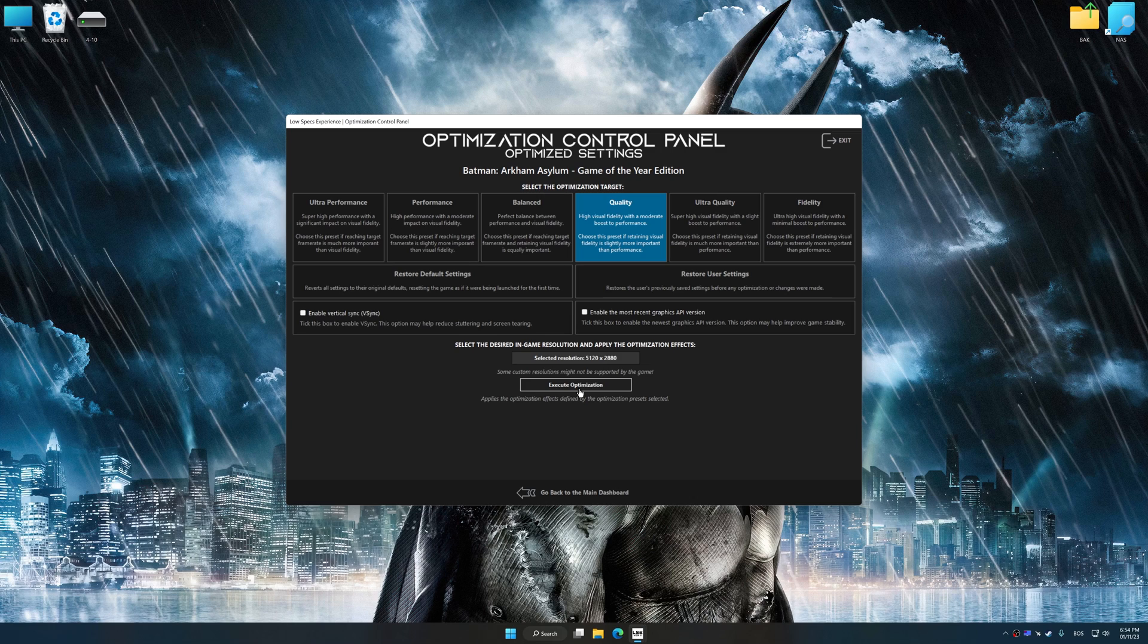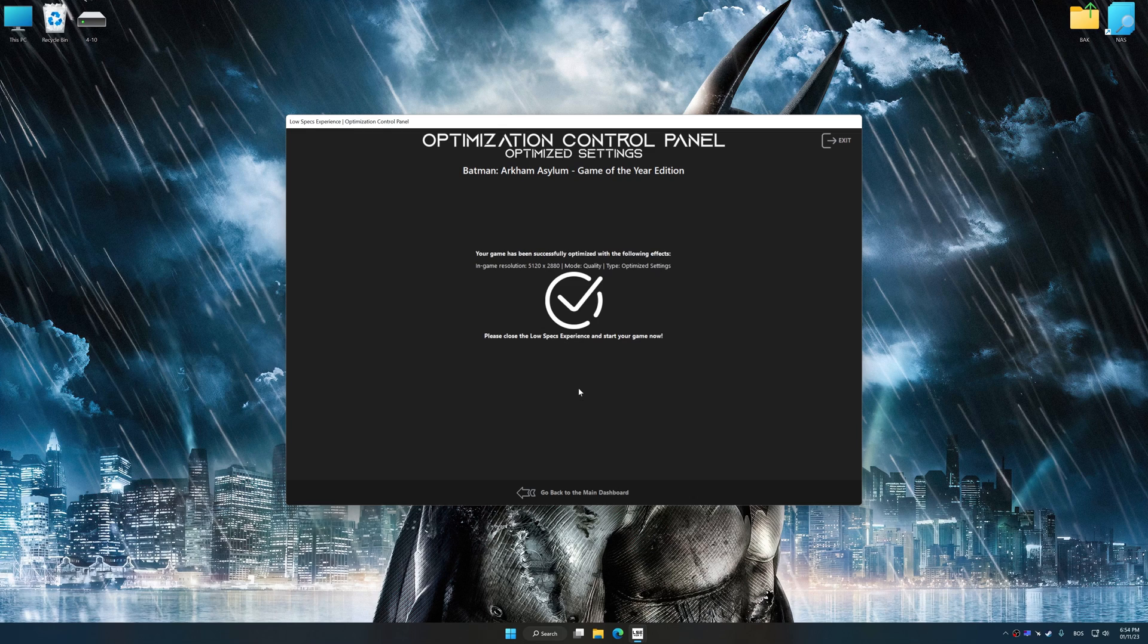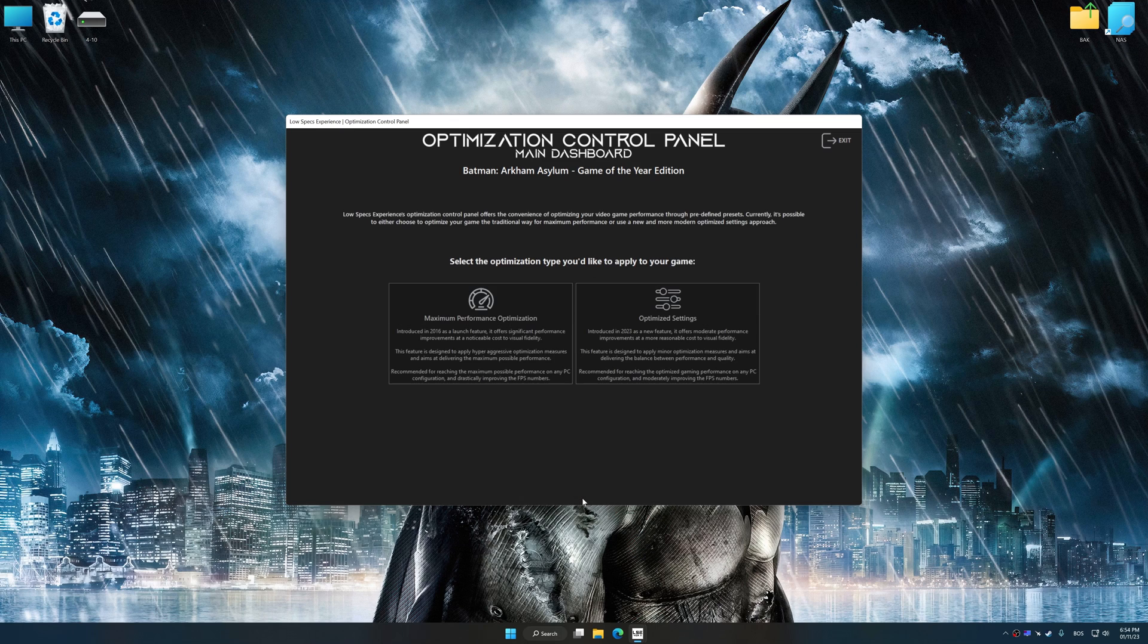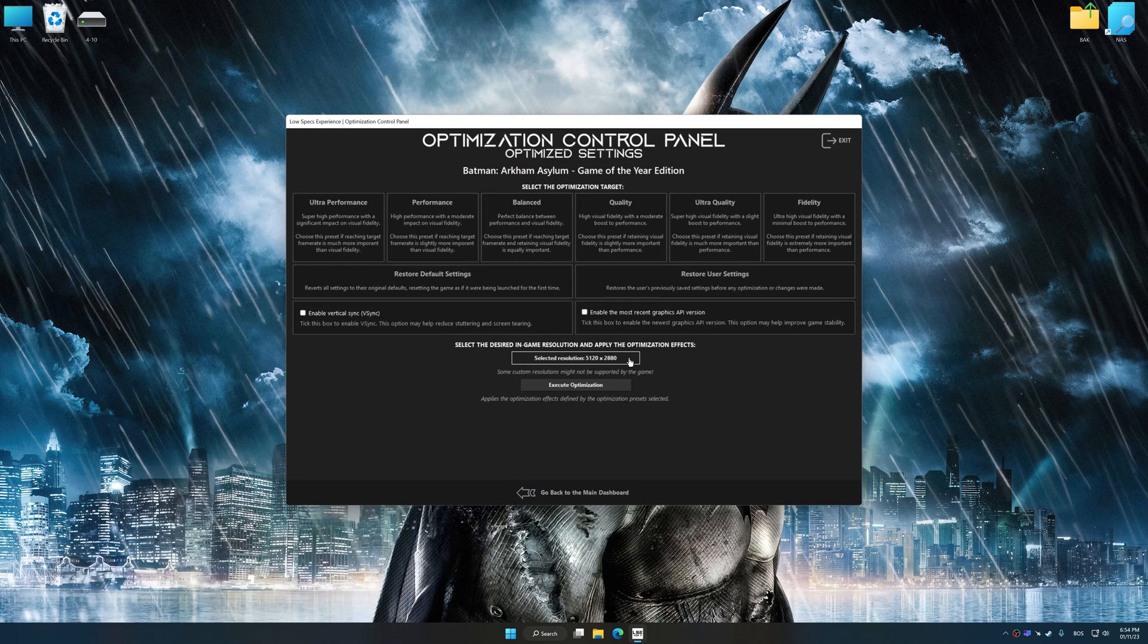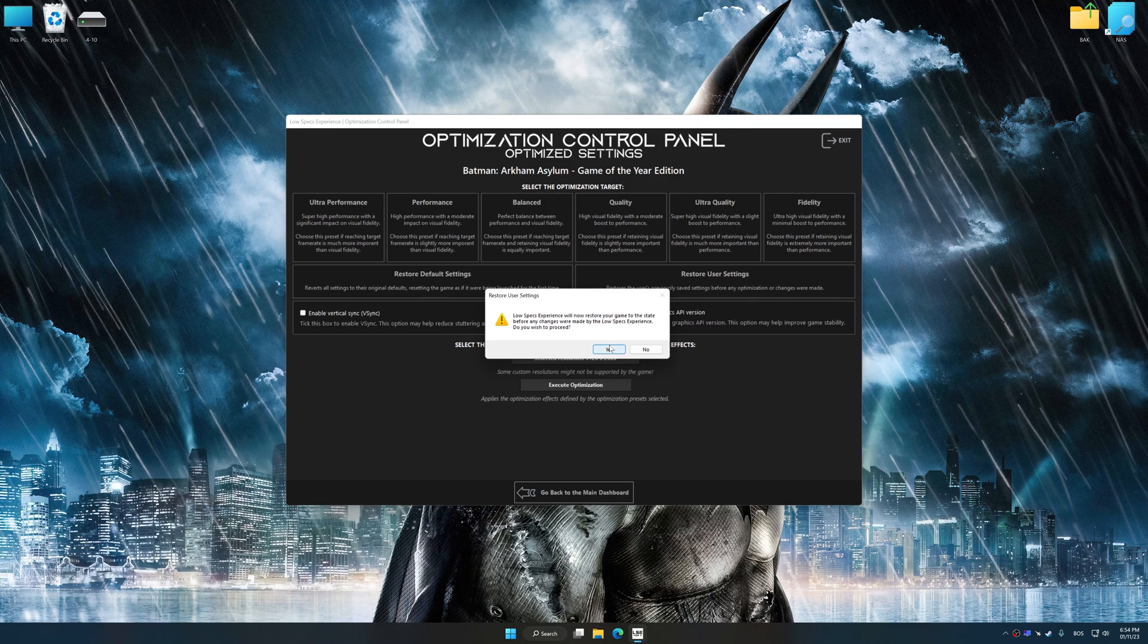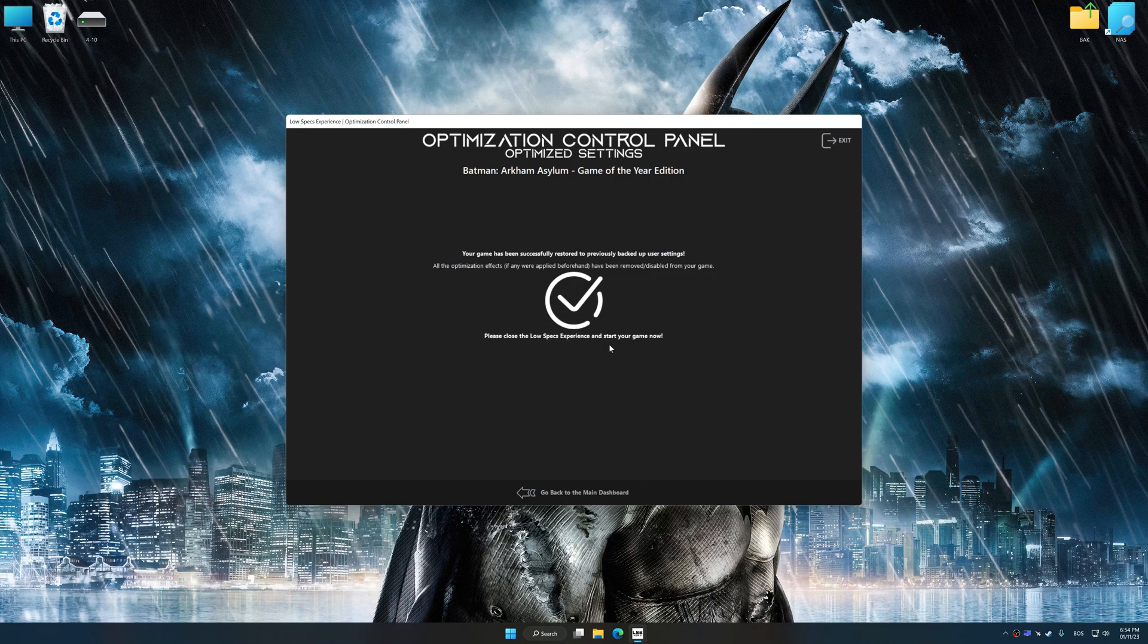And now, to apply the optimization, press the execute optimization button and then start your game. Also, if you are unsatisfied with what you see, you can easily remove the optimization effects.